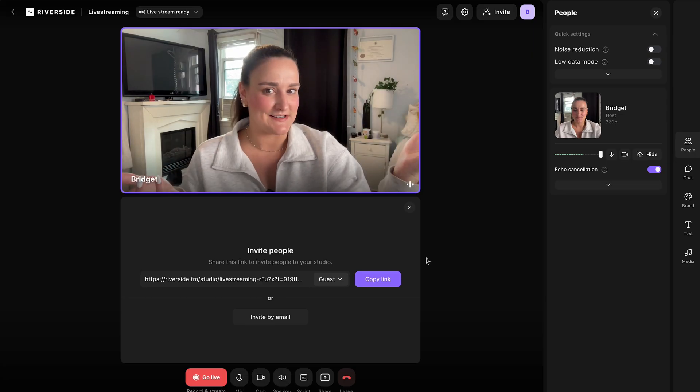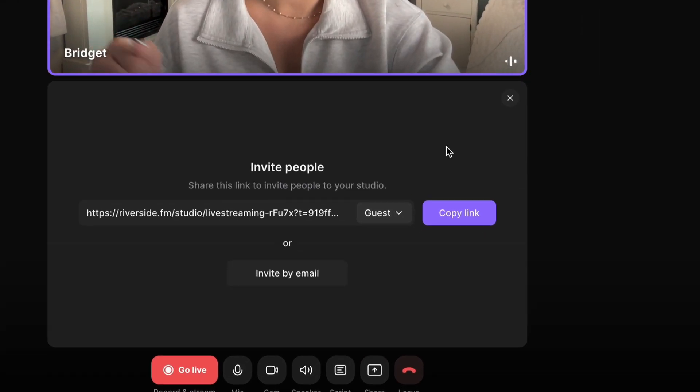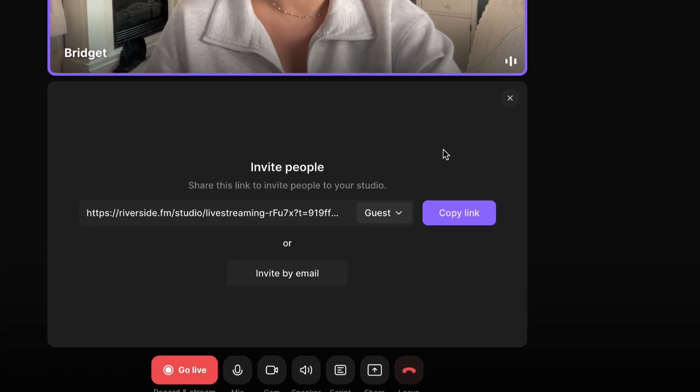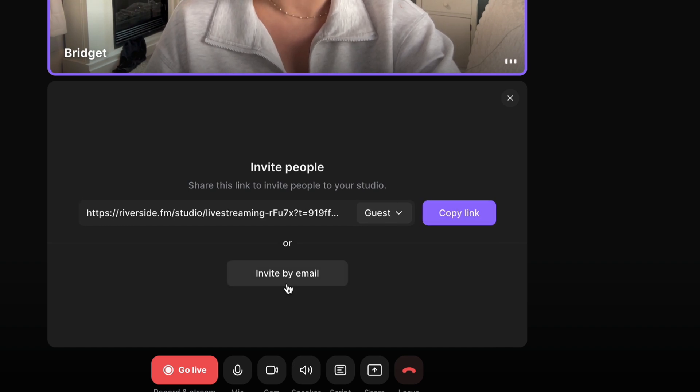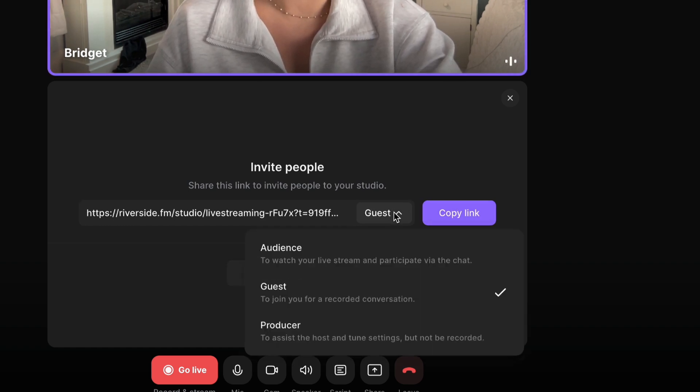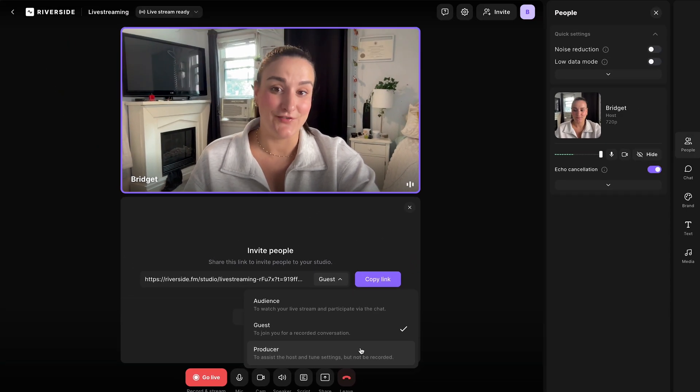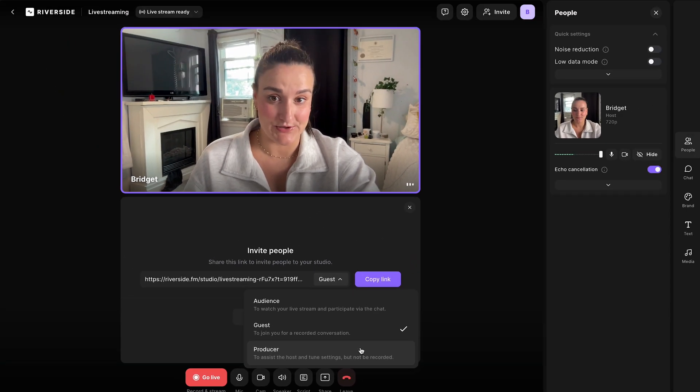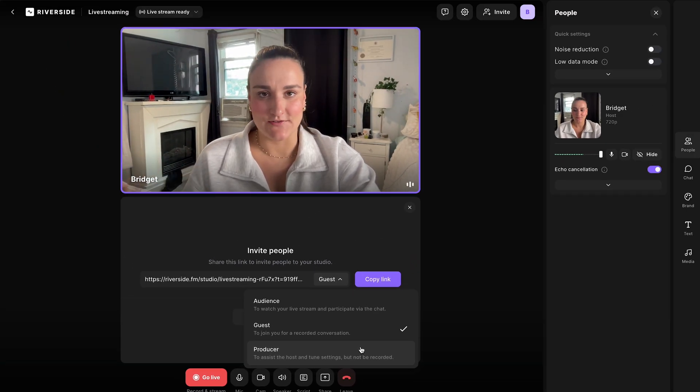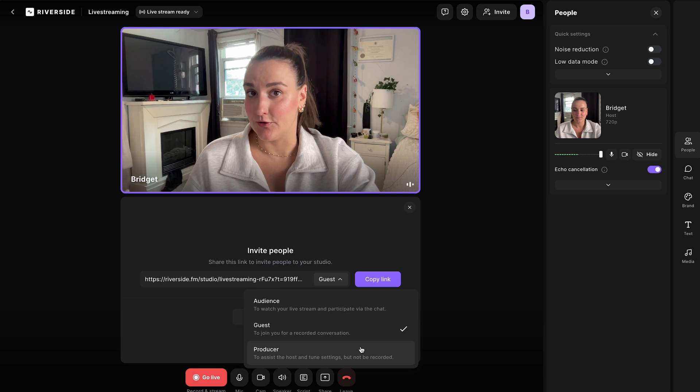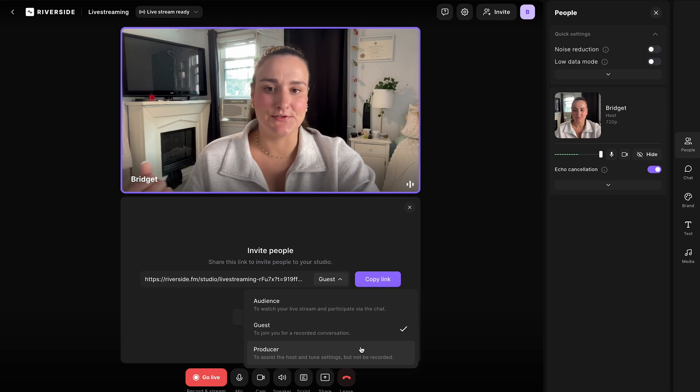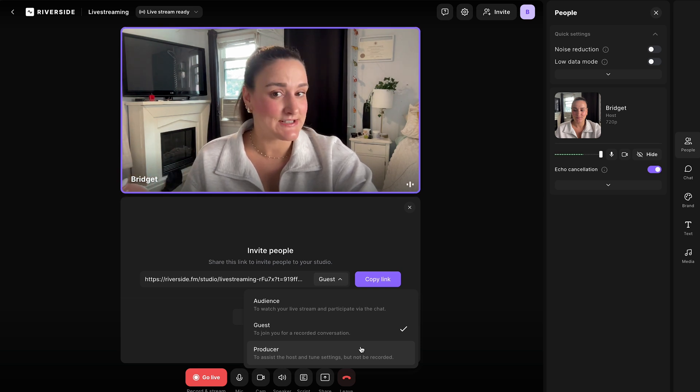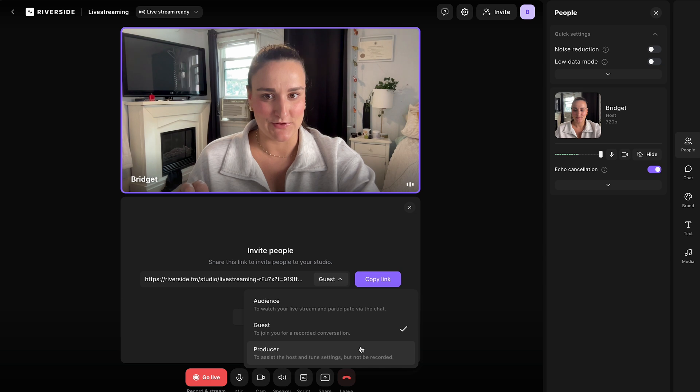This is your live streaming studio. Here you can invite any people to join the live stream virtually by sending them this link or inviting them directly by email. If you hit this drop down button here, you can also invite a producer. A producer can monitor live stream comments on your behalf and use the other tools in the studio, like adding media and adding text to the screen, which we'll go over shortly.